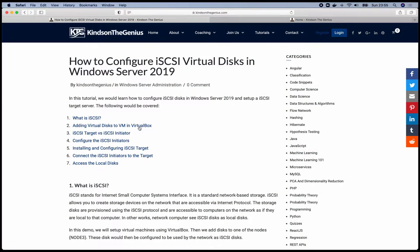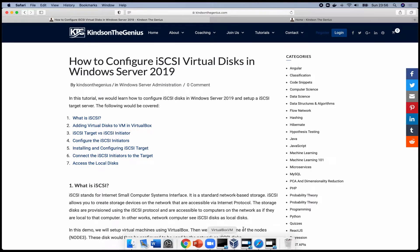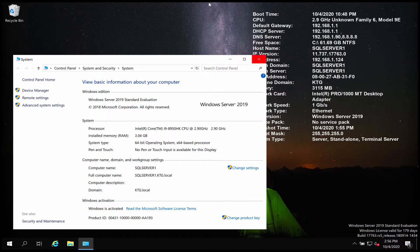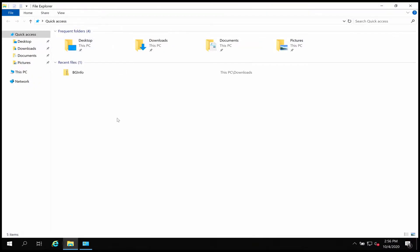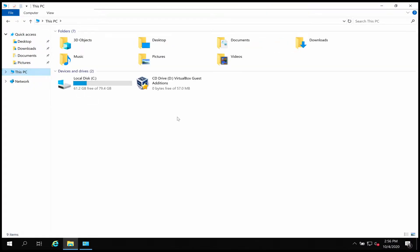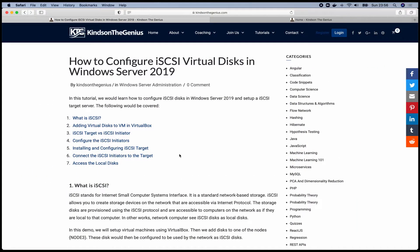iSCSI is a way to add disks on your network, and then computers on the network will see these disks as local disks to themselves. For instance, I have this SQL Server 1 — you can see it's running on the KTG domain; all of them are in the same domain. The iSCSI disks on the network will appear here as drives. I'm going to show you how to configure it step by step.